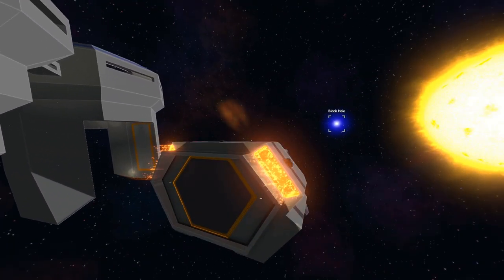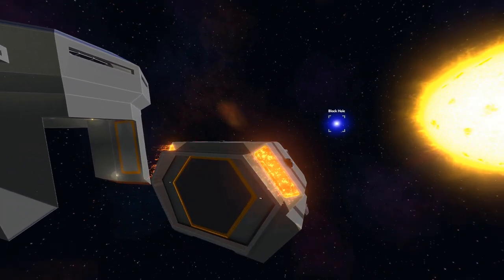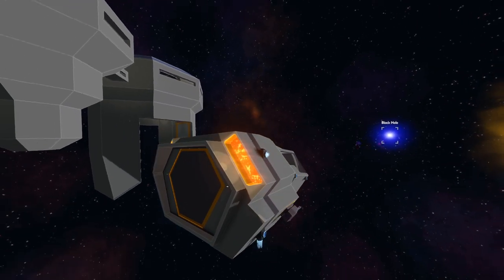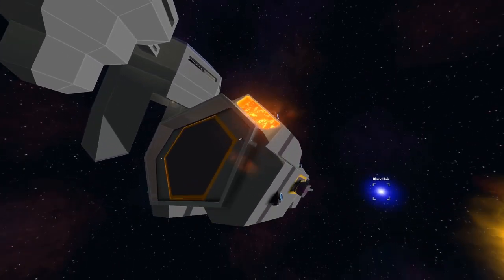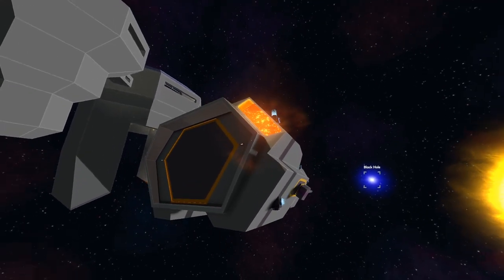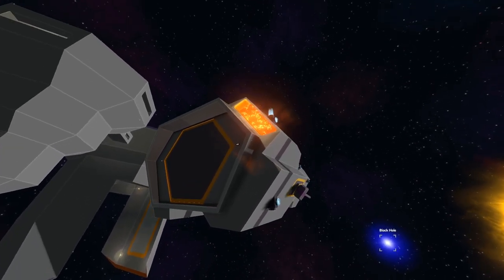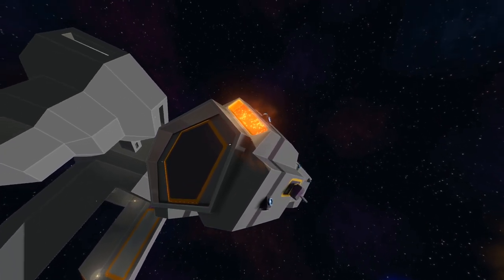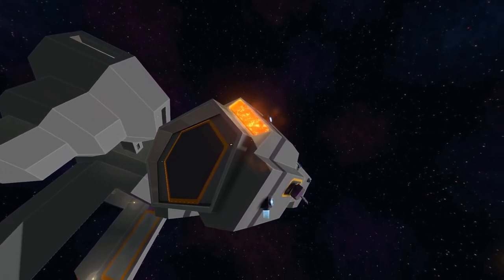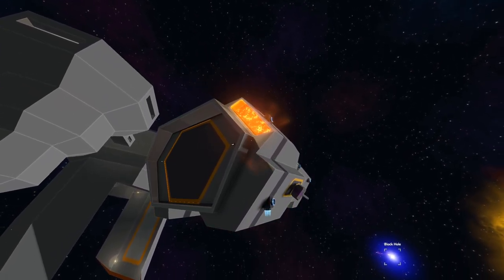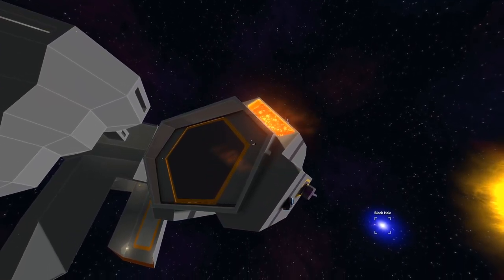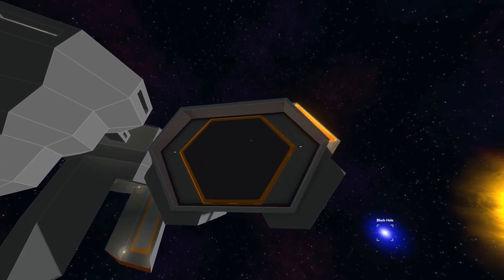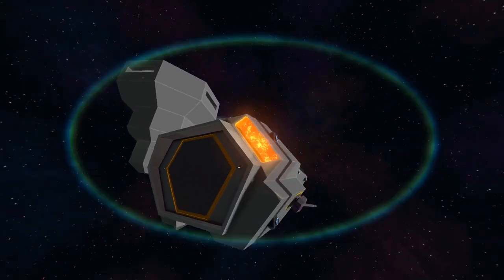Turrets should in theory be pointing where they should be, where they need to be pointing. The shuttle needs to be a little more maneuverable probably.